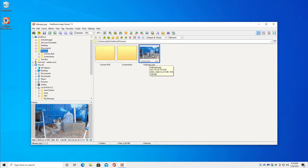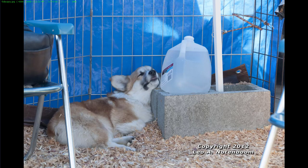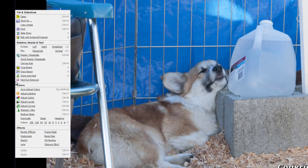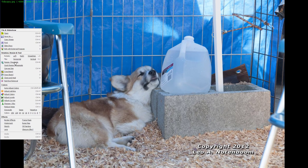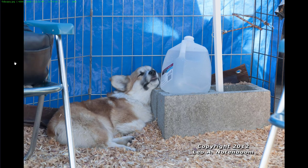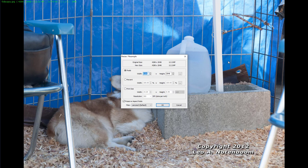Now we're going to double-click it. That brings up the viewer — Faststone Image Viewer — which is convenient for a lot of these things. One of the reasons I like it is it includes several different commonly used tools. On this side you can see a number of adjustments, but the ones we care about today are resize and resample, and eventually crop. So let's start with resize and resample. This will allow us to change the size of the image on screen.